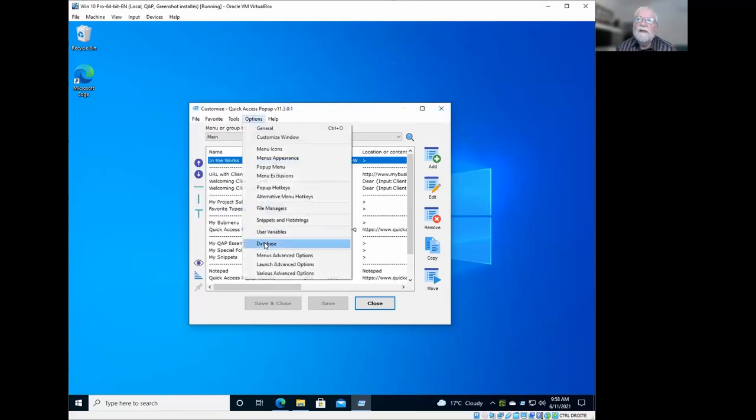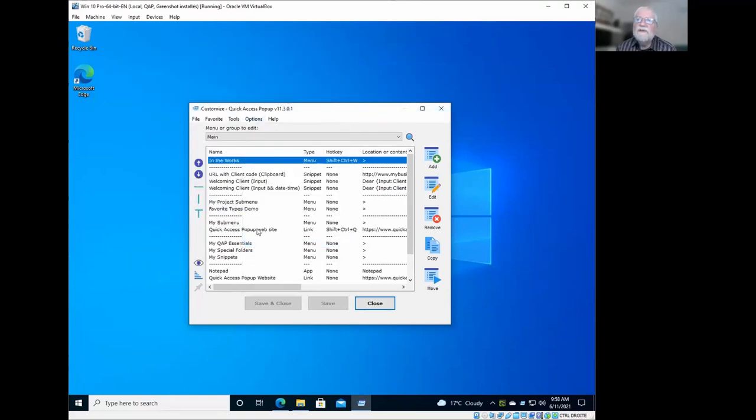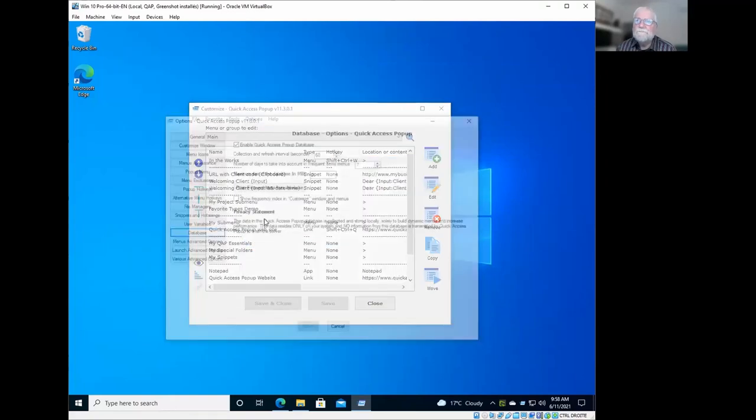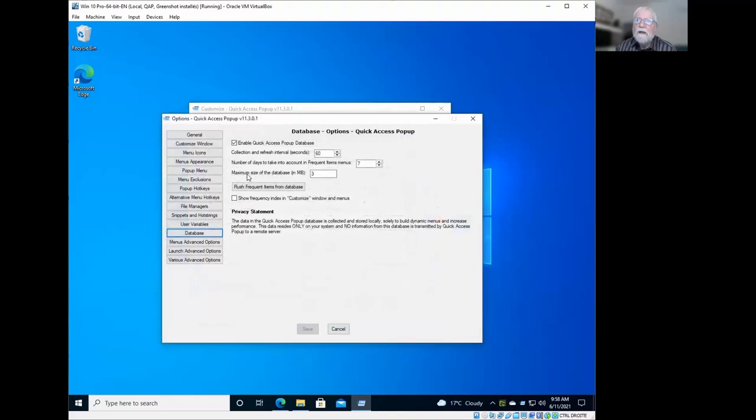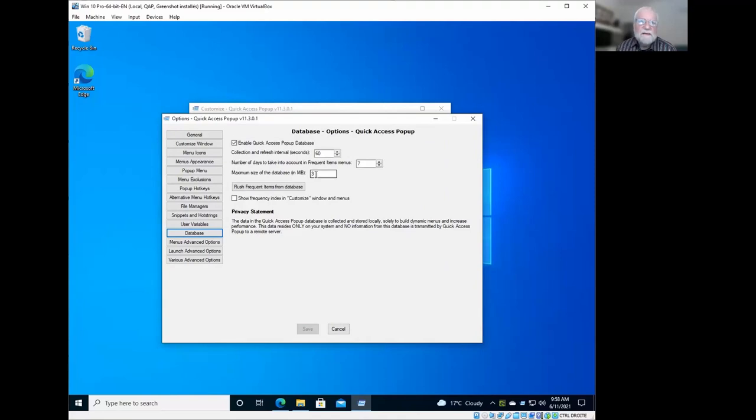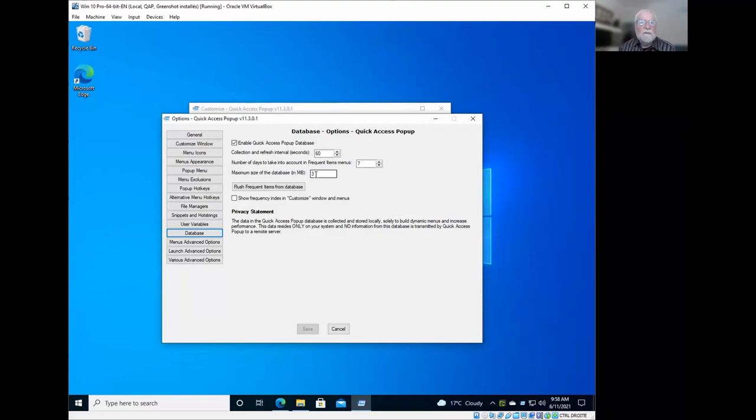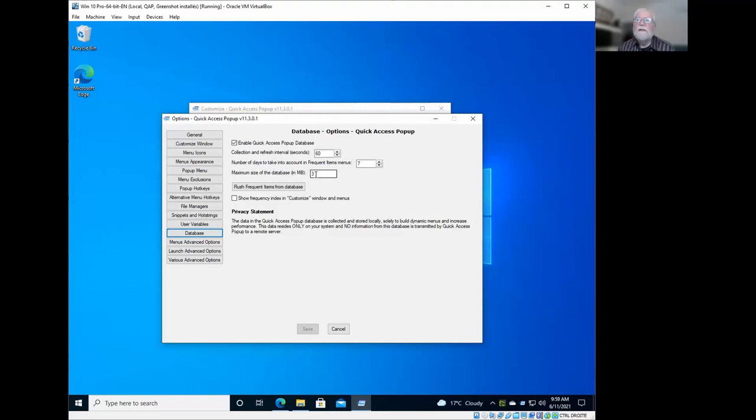So going back in the options, you can also decide what is the maximum size of the database. By default, it is three megs. So Quick Access Pop-Up collects the information from the recent items and from what you use in Quick Access Pop-Up. And when it gets bigger than three megs, it will strip the oldest content of the database.